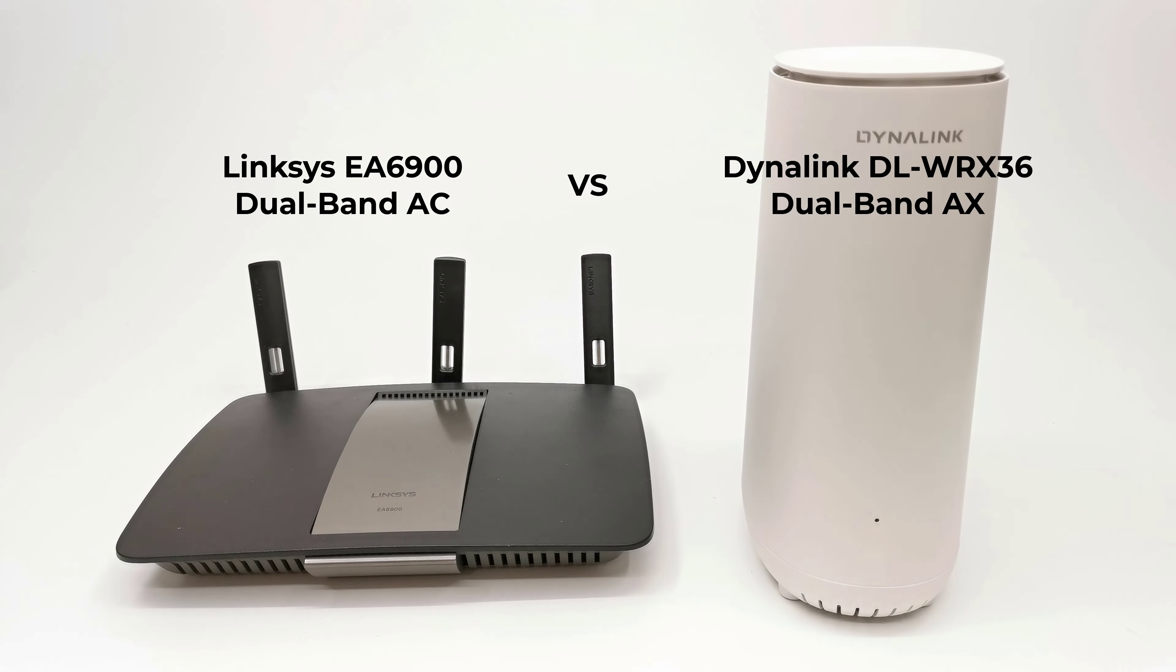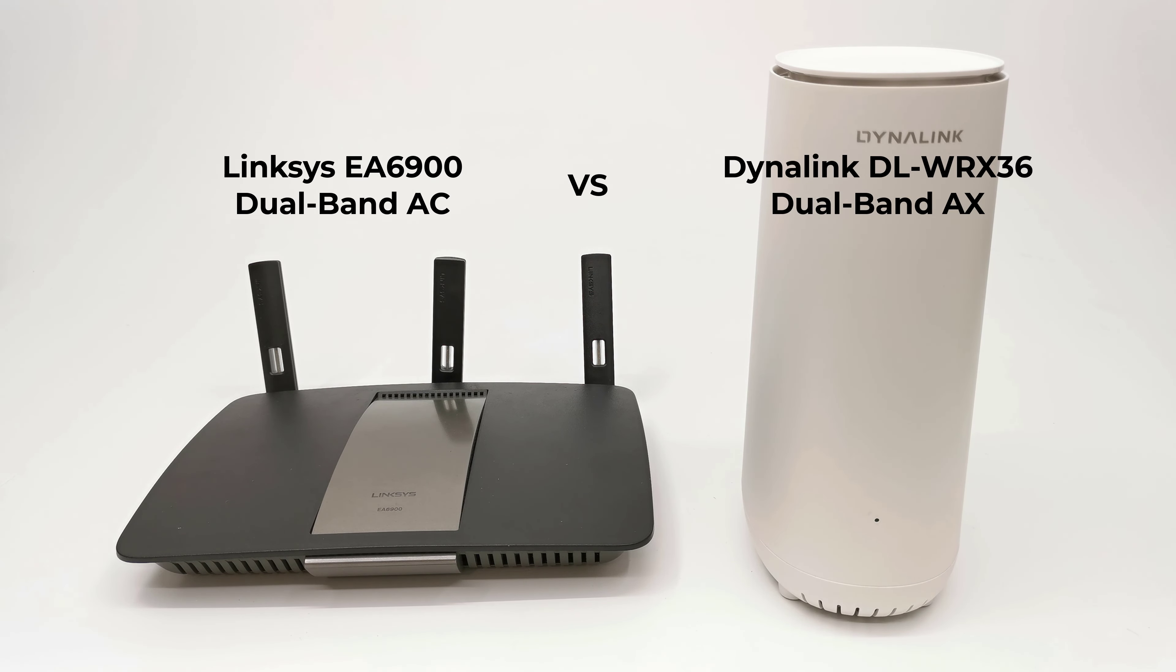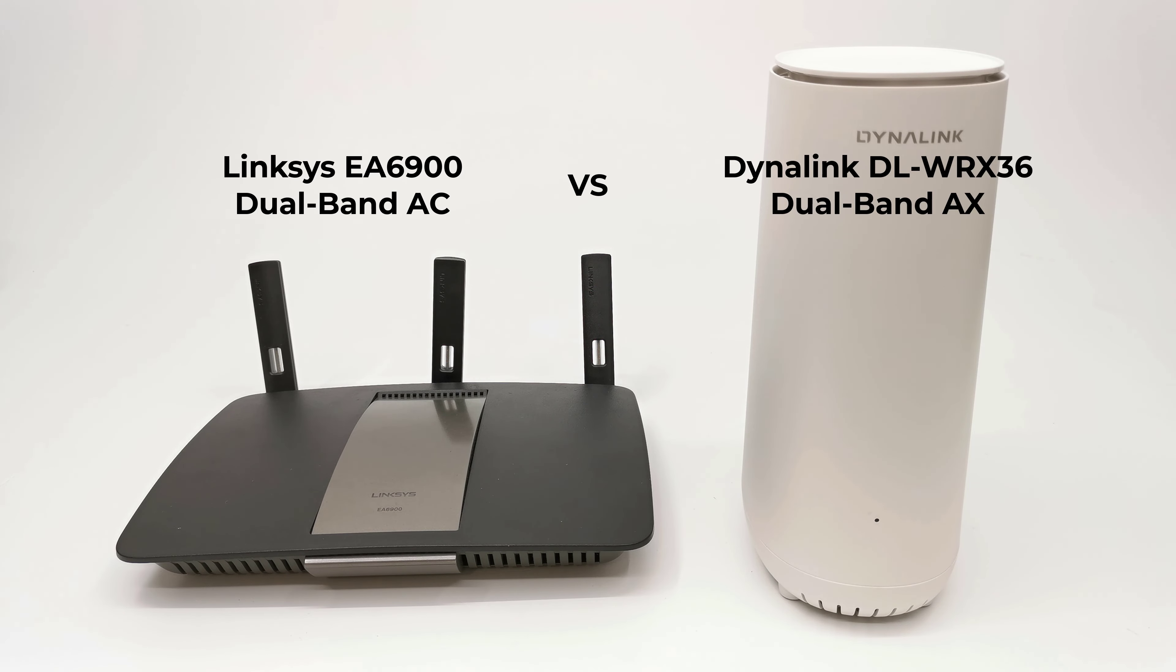So the question is, how much of an improvement is this router over my previous one? To test this I have the recorded results of the Wi-Fi bands and LAN port speed test from the Ugoose AM6B Plus TV box from my last video, and I performed the same test under this new router.